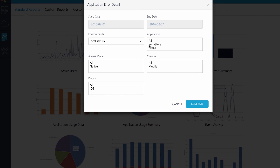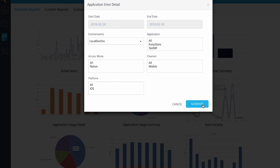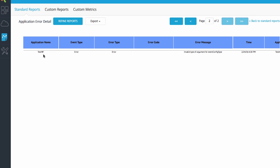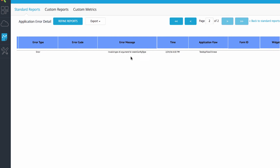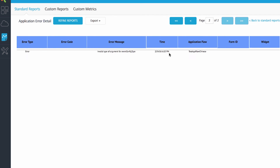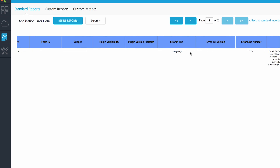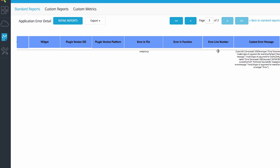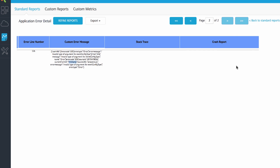The application error detail report is a tabular report showing details of each error that occurred. For example, we can see that the application 'testmf' had an error — the type was an invalid argument sent to a function. It occurred at a particular time in a file called 'analytics' at line number 126. It also gives information on the error type, source ID, and current form ID — in this case the form 'home'. If it were a crash, details of the crash report would also be available.